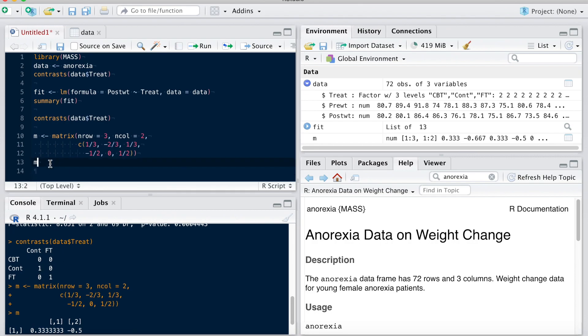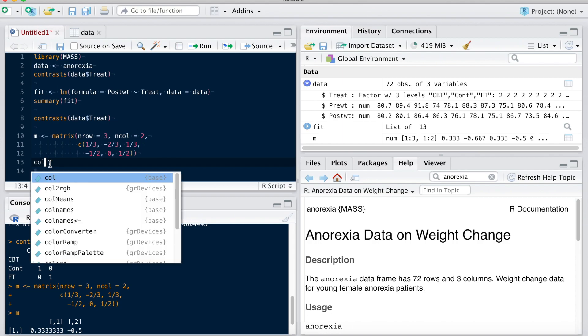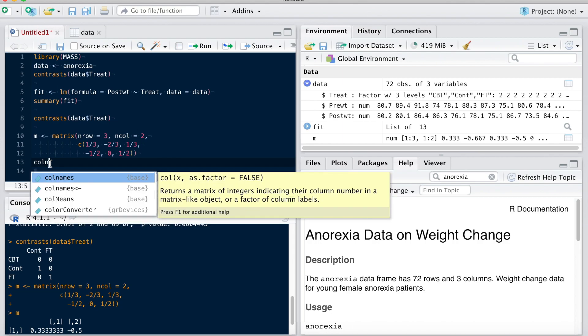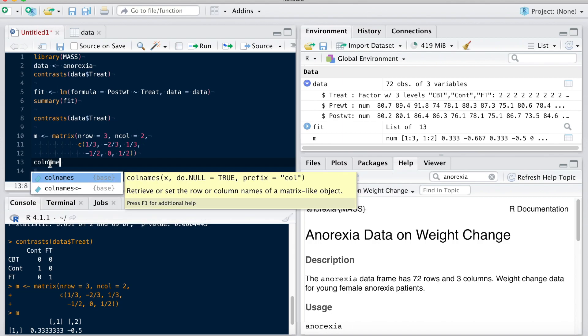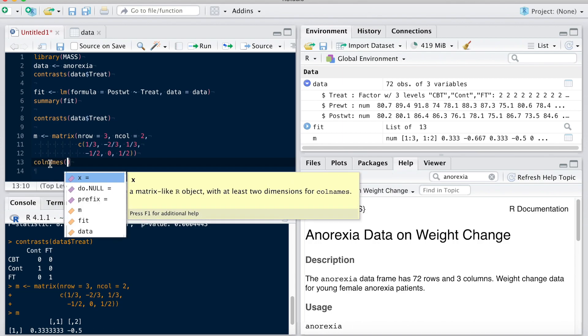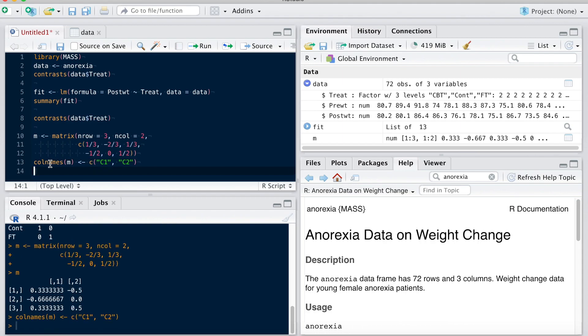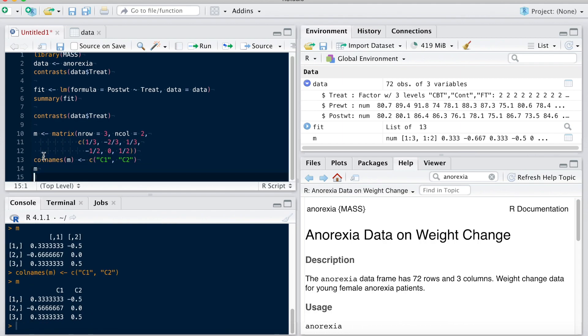What I could do also is I could actually change the names, for example with colnames, change the names of this matrix. And I could say simply the first one is C1 and the second one is C2, naming my contrasts here. Okay, so now if I look again at my matrix, I have C1 and C2. They will appear in the outputs, in R and many outputs.